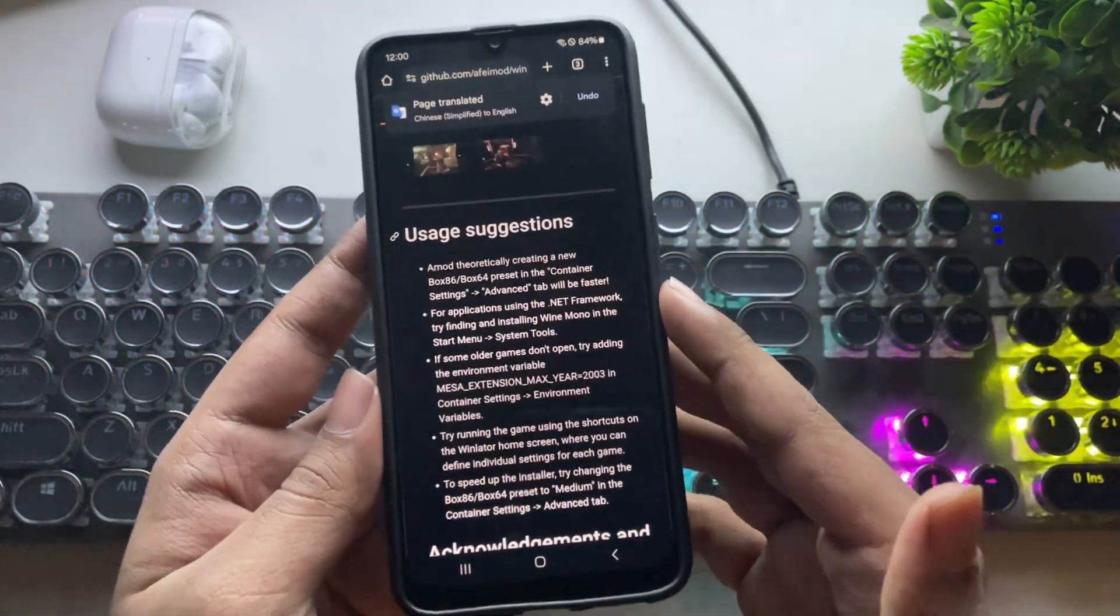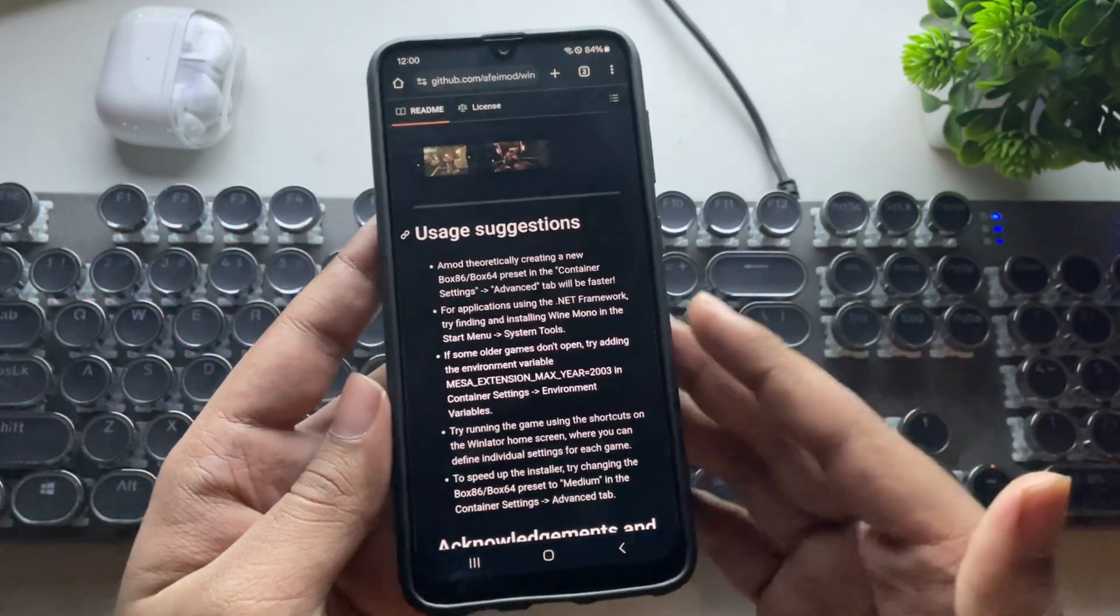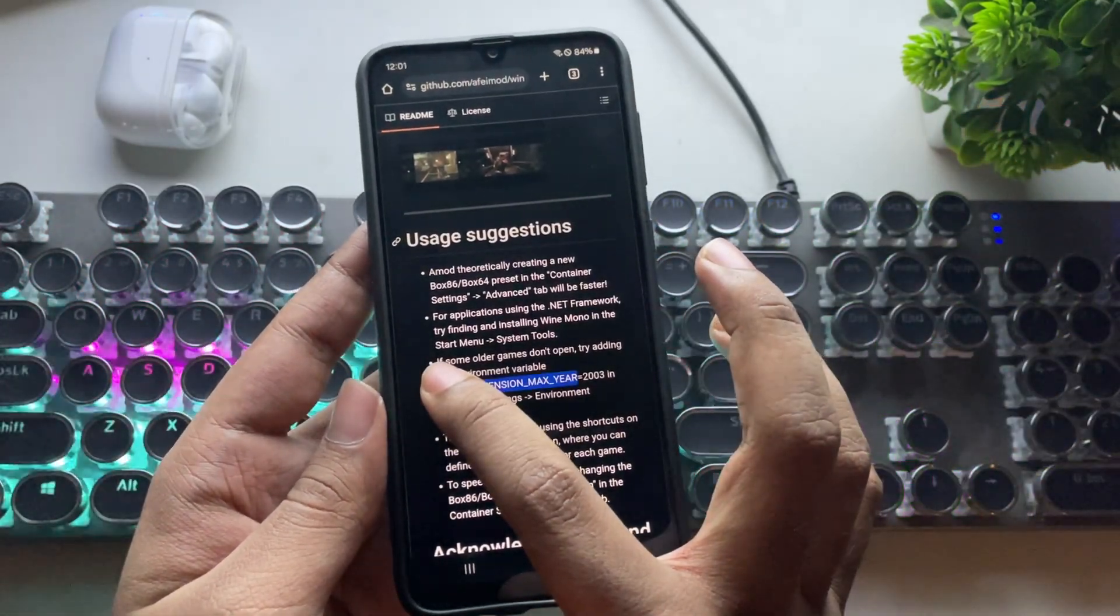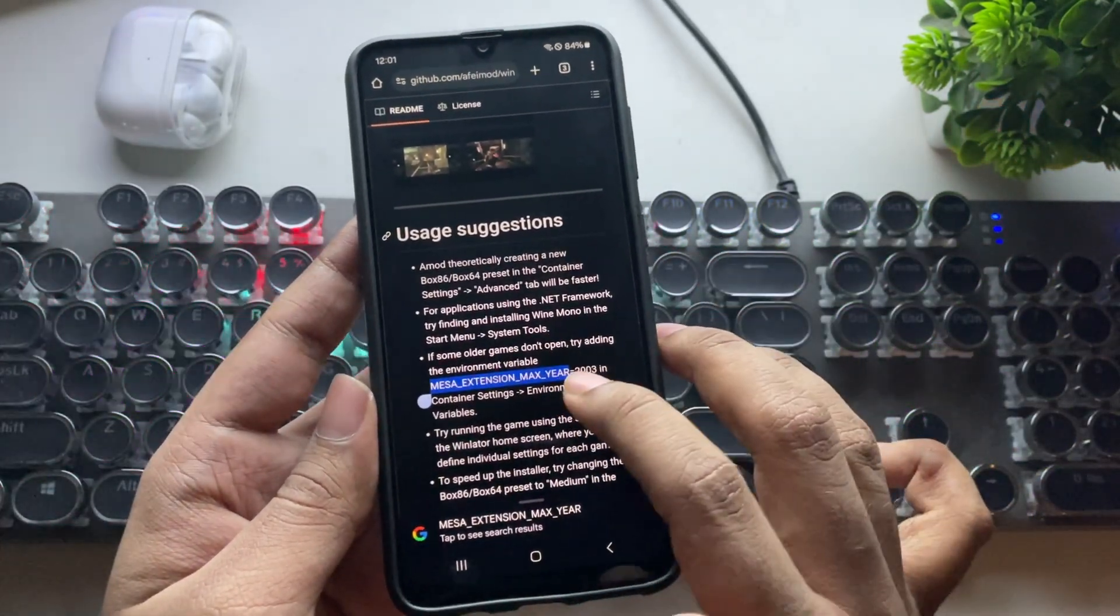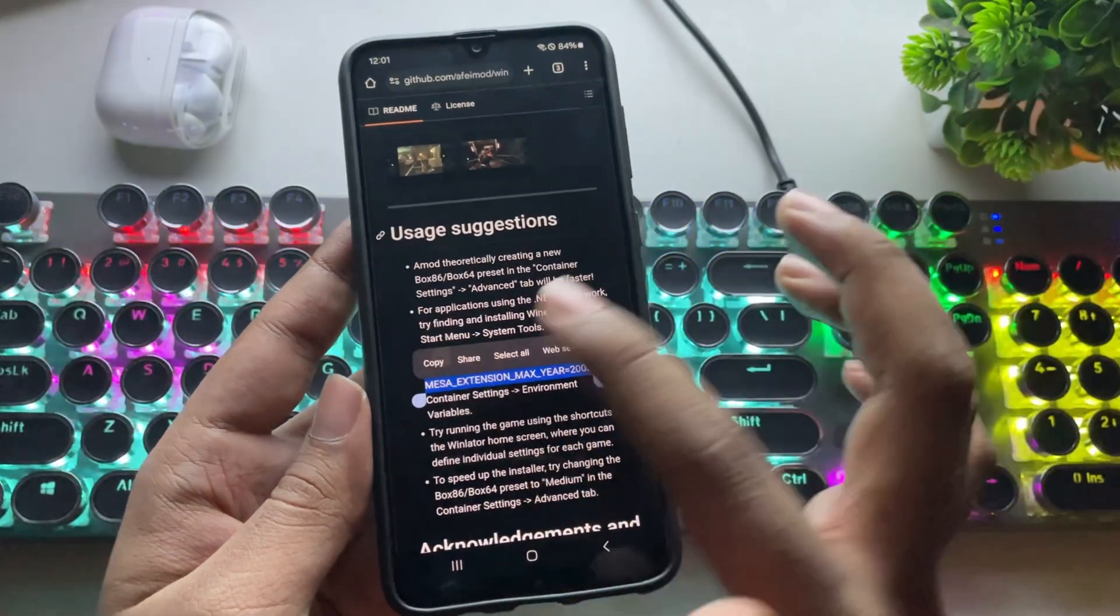If you are using a Snapdragon device, then it will be even better. Also, if you are playing older titles, you need to use this environment variable.